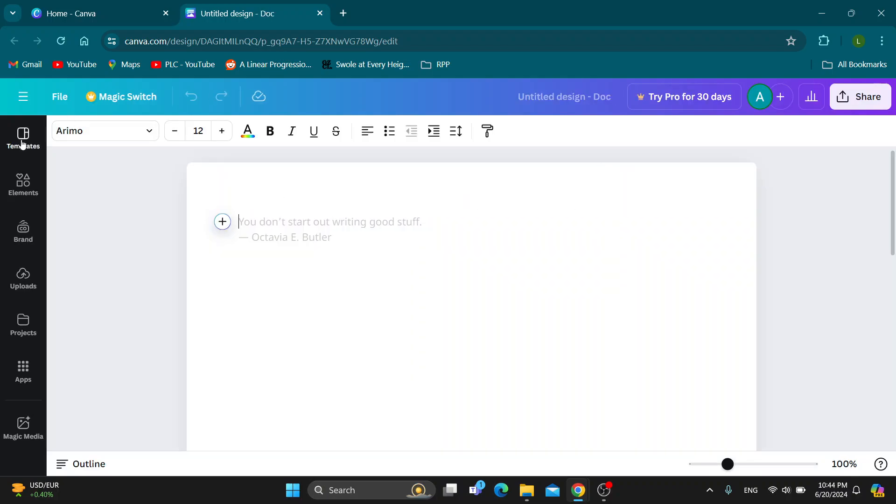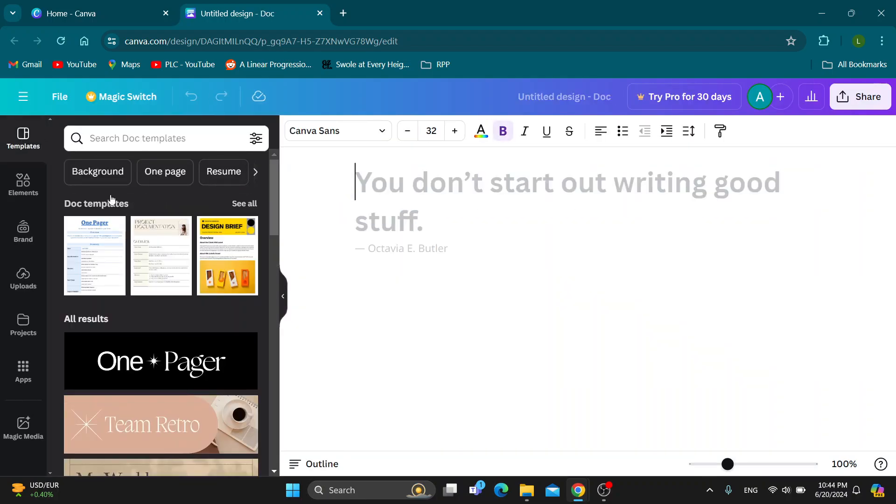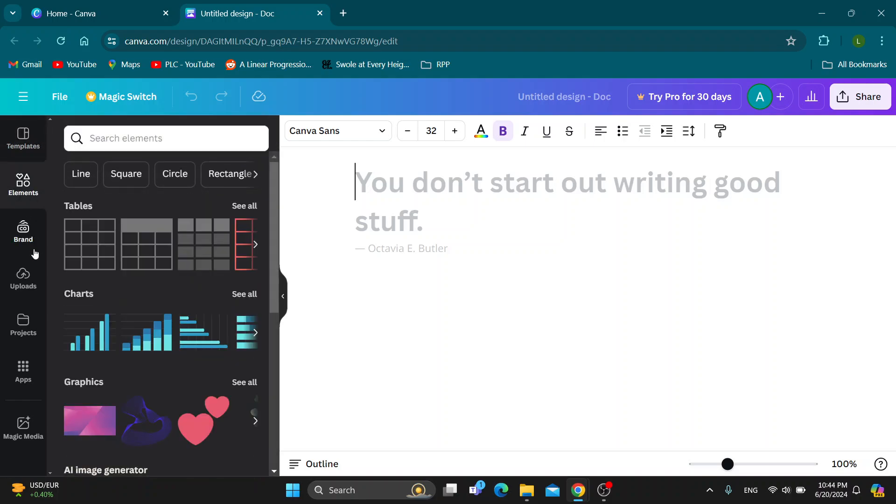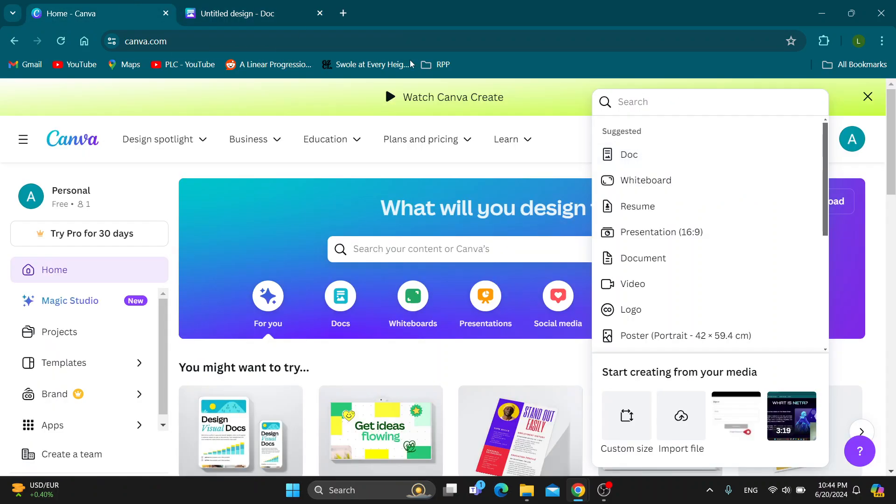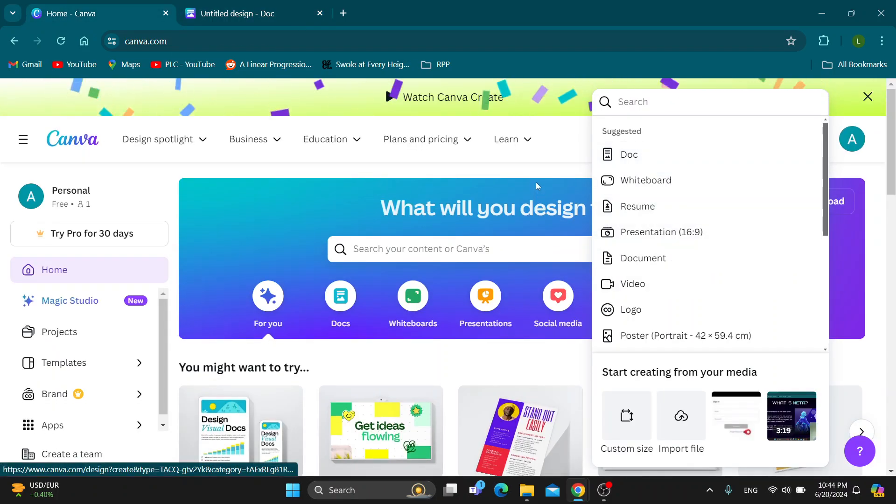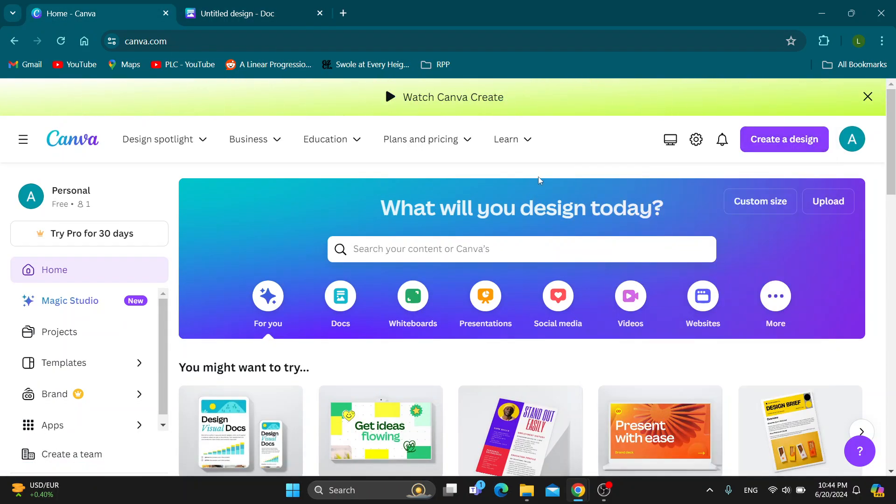it's going to look like this and you can get started with editing it. As you can see, we can choose some templates for our document. Here we can find elements to add and so on. That's the way to create from scratch.